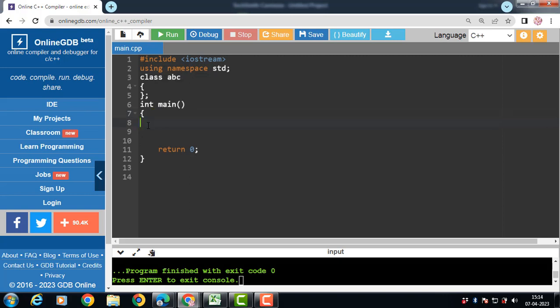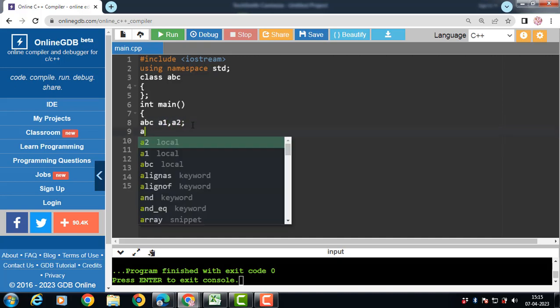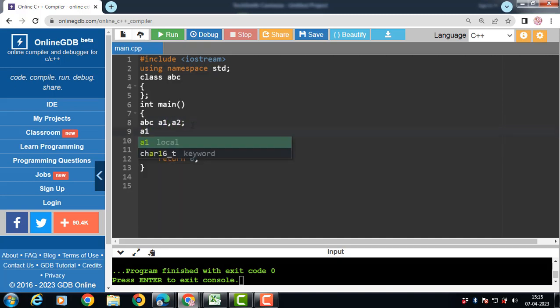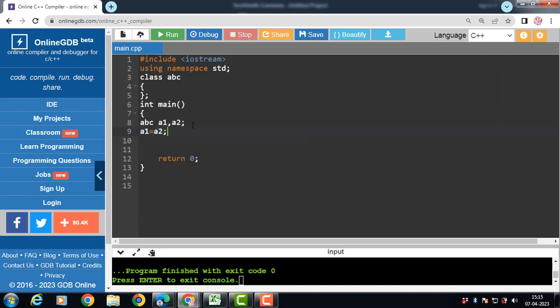If we try to apply assignment operator on user defined type, then compiler will generate an error. Suppose we have a class ABC. An ABC class having two objects A1 and A2. Now A1 is equal to A2. Copy the content of object A2 in A1. Now in this case compiler will generate an error as we are trying to use an assignment operator on user defined type.